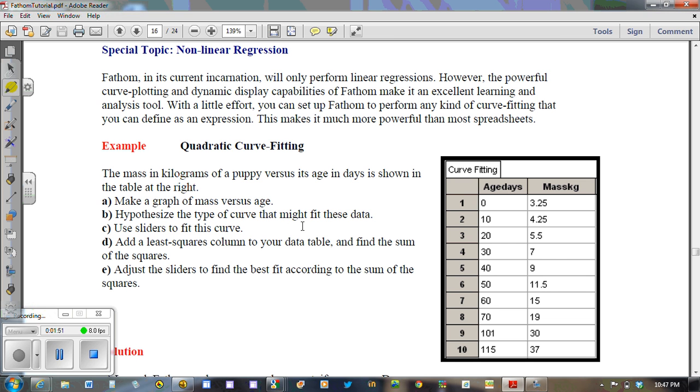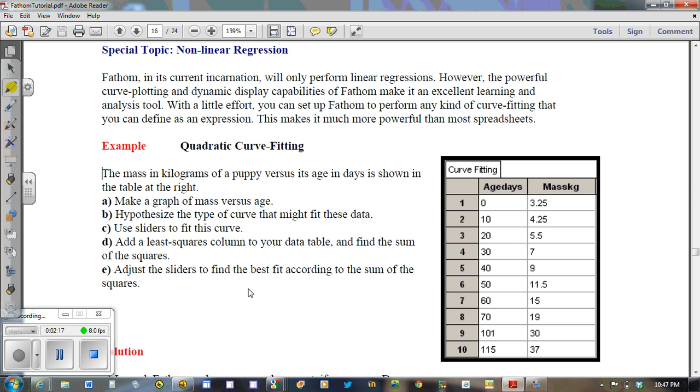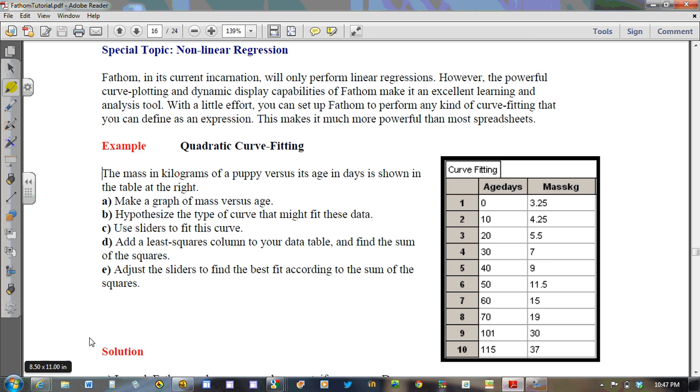Your task is to make a graph of mass versus age, and also to hypothesize the type of curve that might fit these data. Lastly, we're going to use sliders to fit the curve. We're going to ignore parts D and E and simply focus on A through C. So by watching this video and pausing it intermittently, you'll have a chance to try to reproduce this solution and practice your Fathom skills by graphing quadratics. You can also refer to the solution that's provided here in the notes as well.